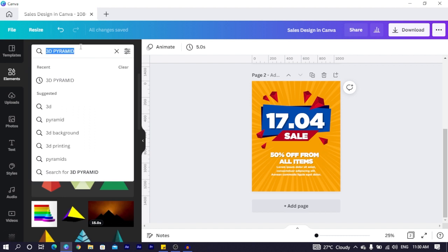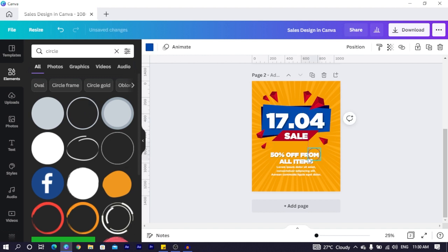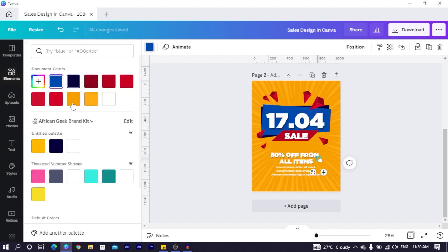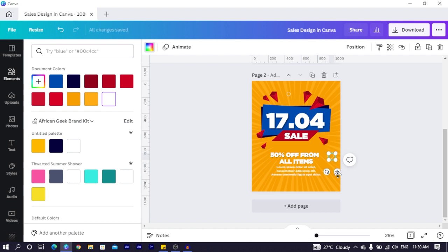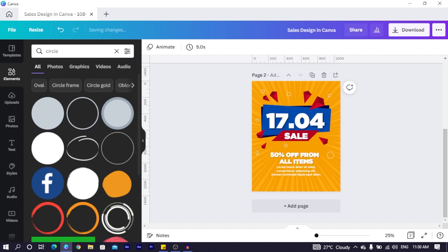Come back and search for 'circle' in Elements, then choose the outline circle. Reduce the size, make it white, and spread them around the design. You can increase the size and just keep spreading them around — it's beautiful. Position them around the explosion area to make things look interesting. Be creative, pause the video, take your time, and arrange things nicely.